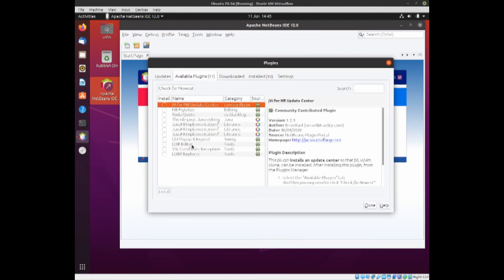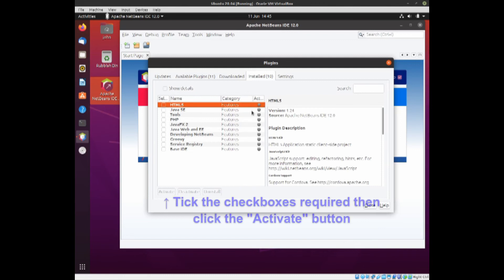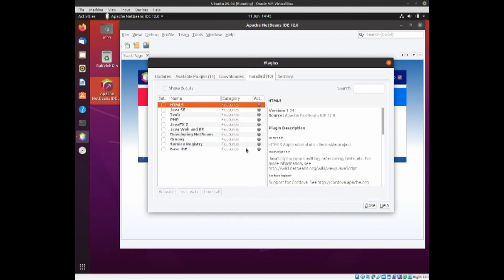And if you come into Installed, you'll notice that they're not ticked. So you can tick the ones that you actually want to install. And that is another way of doing it.